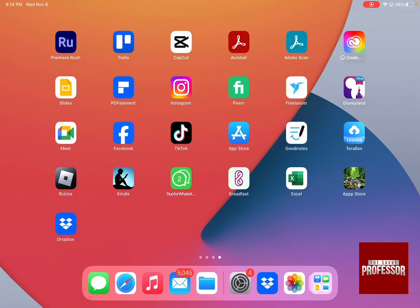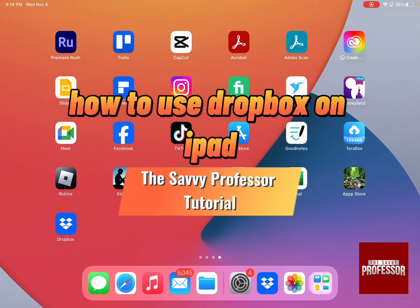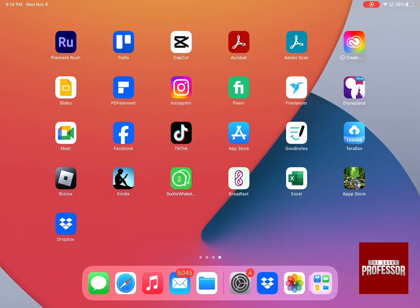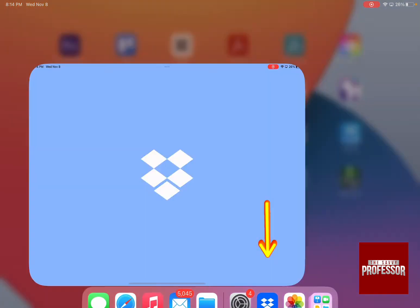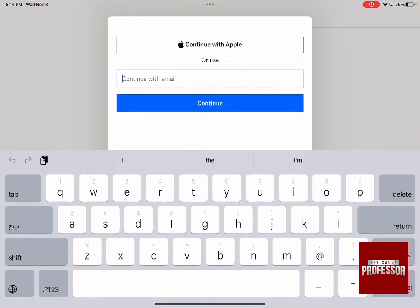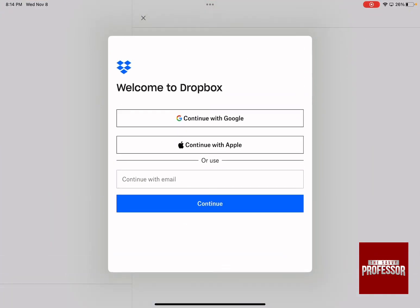Hello guys and welcome to the Savvy Professor. In today's video I'm going to show you how to use Dropbox on iPad. Dropbox is an app where you can store whatever files you have — photos, music, PDFs, or whatever — on this cloud drive. All you need to do is click on the Dropbox icon, and it's going to ask you to be a member or to have a certain email to continue with Dropbox.